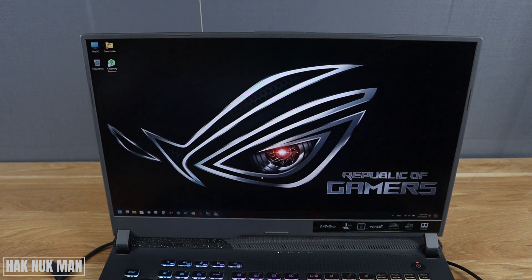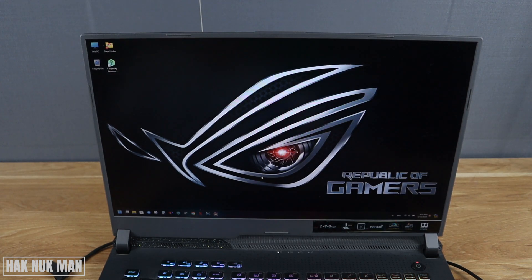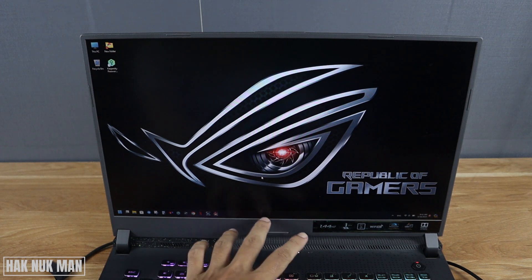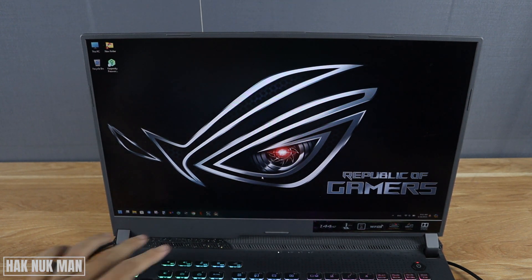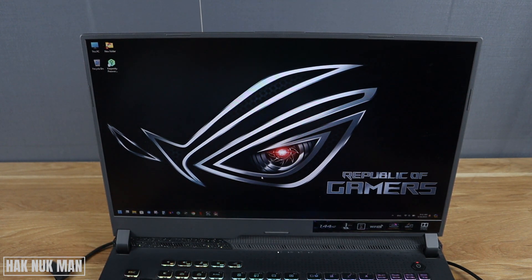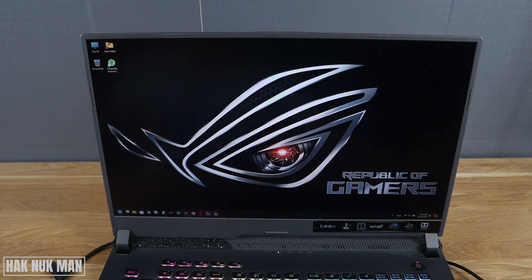Good evening everyone. In today's video I'm going to show you how to pin any app on your Windows taskbar. This is Windows 11, and for Windows 10 I think it uses the same method.